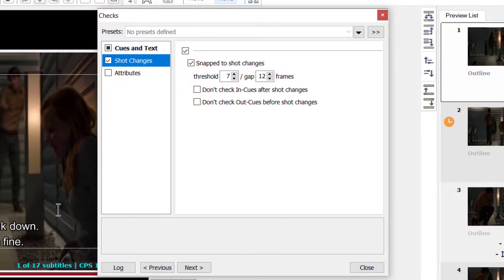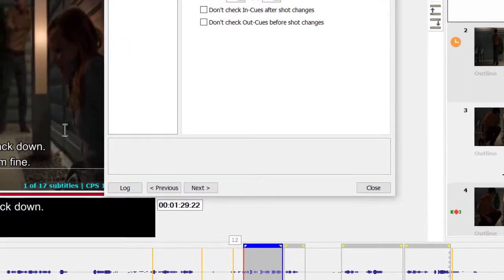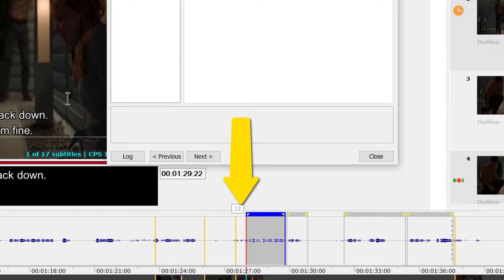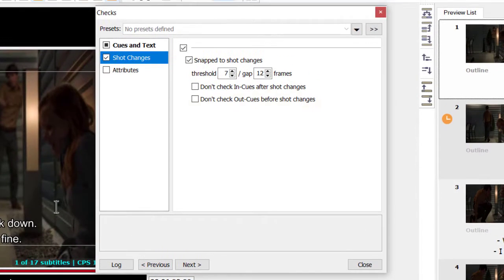Let's move on to the Shot Changes category. Snapped to Shot Changes: checks if the subtitle in and out cues are snapped to the shot changes in the specified threshold interval. When the gap interval is greater than the threshold interval, EasyTitles will look for subtitles appearing between the specified threshold and gap. For example, if the threshold is set to 7 frames and the gap to 12 frames, the program will check if there are any subtitle in or out cues 8 to 11 frames from the nearest shot change. If you mark the Don't check in cues or out cues option, only subtitles with in cues or out cues inserted before a shot change within the threshold-gap interval will be checked. This can be used to fulfill specific client requirements, like those from Netflix, which require only the subtitles crossing a shot change to be snapped to it if applicable.